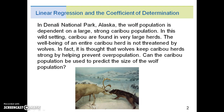In this wild setting, caribou are found in very large herds. The well-being of an entire caribou herd is not threatened by wolves. In fact, it is thought that wolves keep caribou herds strong by helping prevent overpopulation.